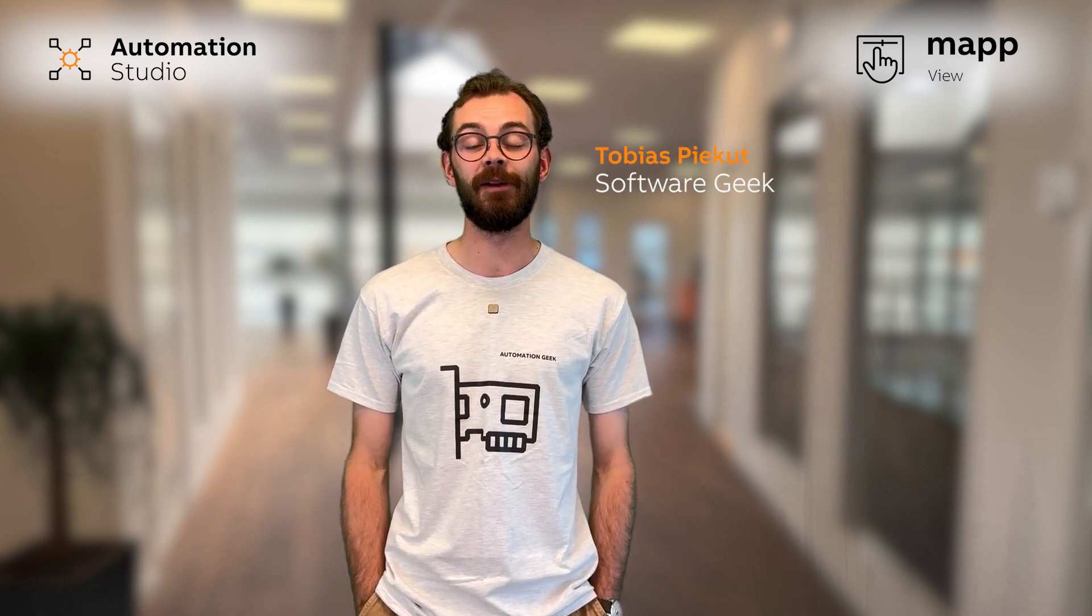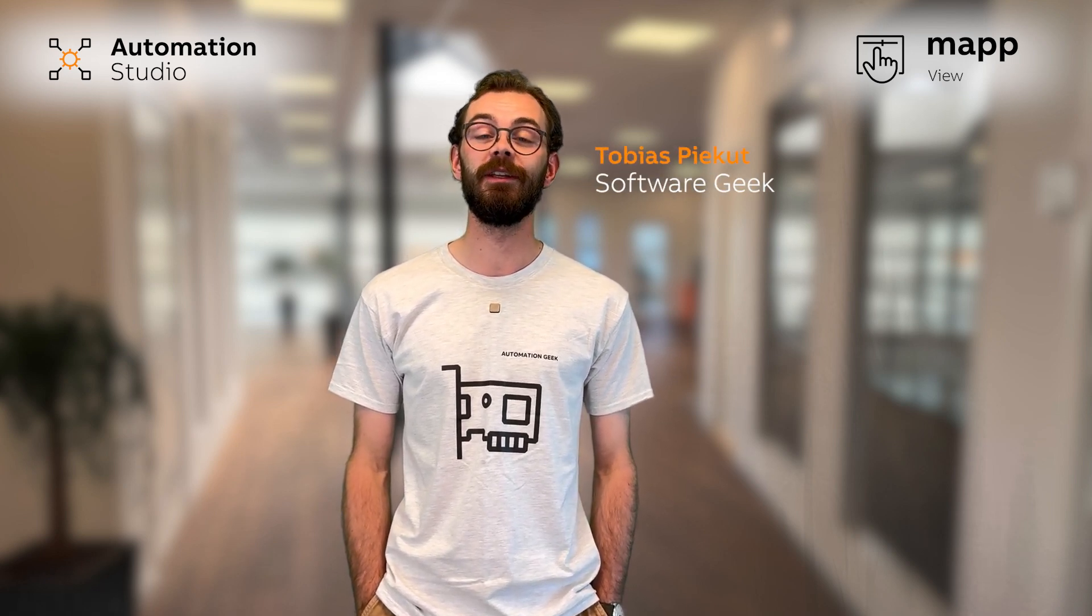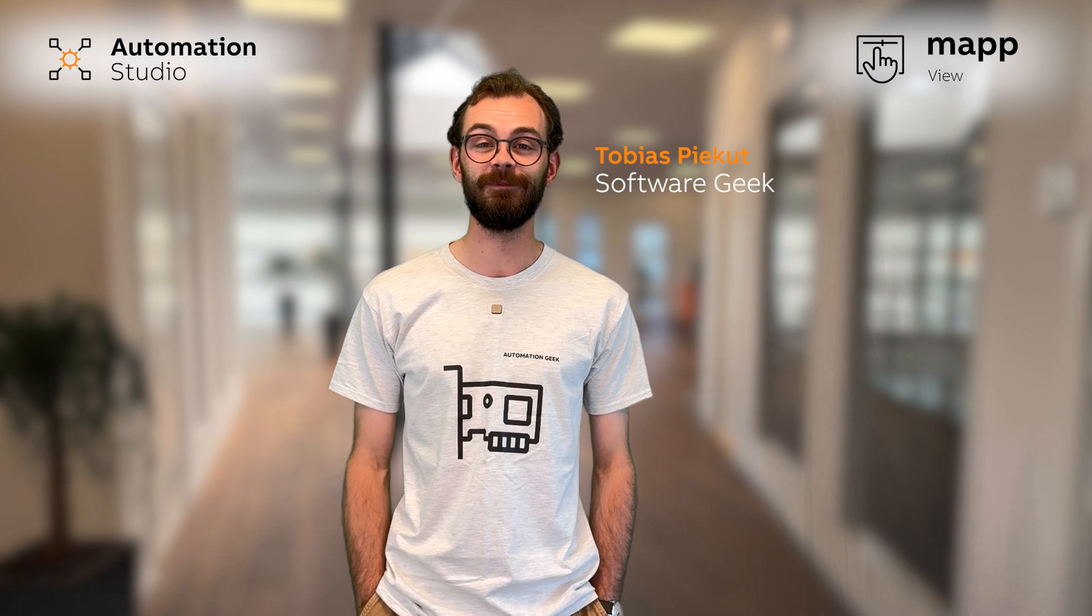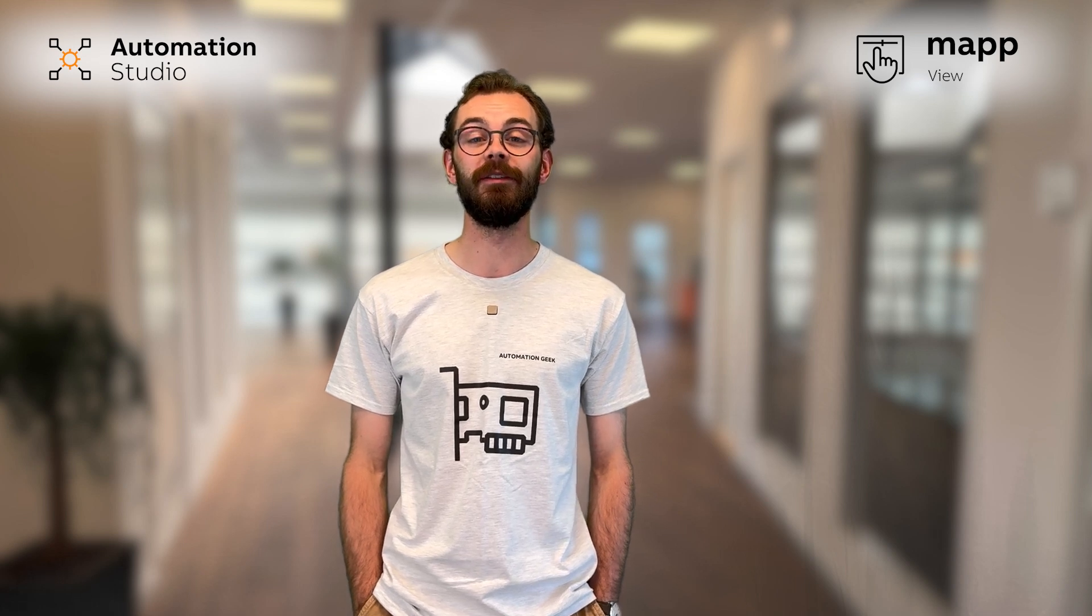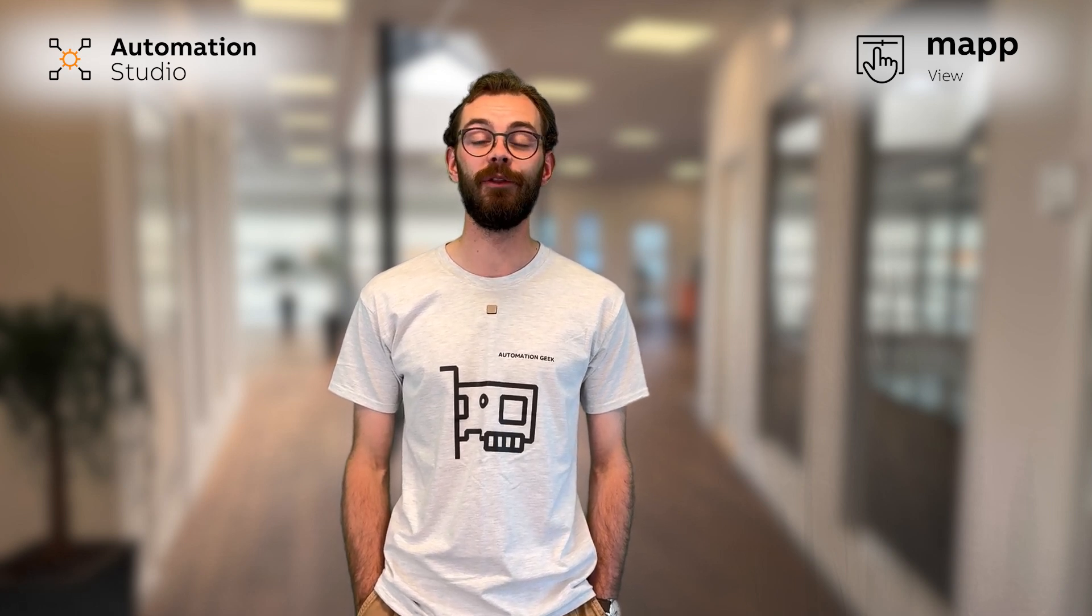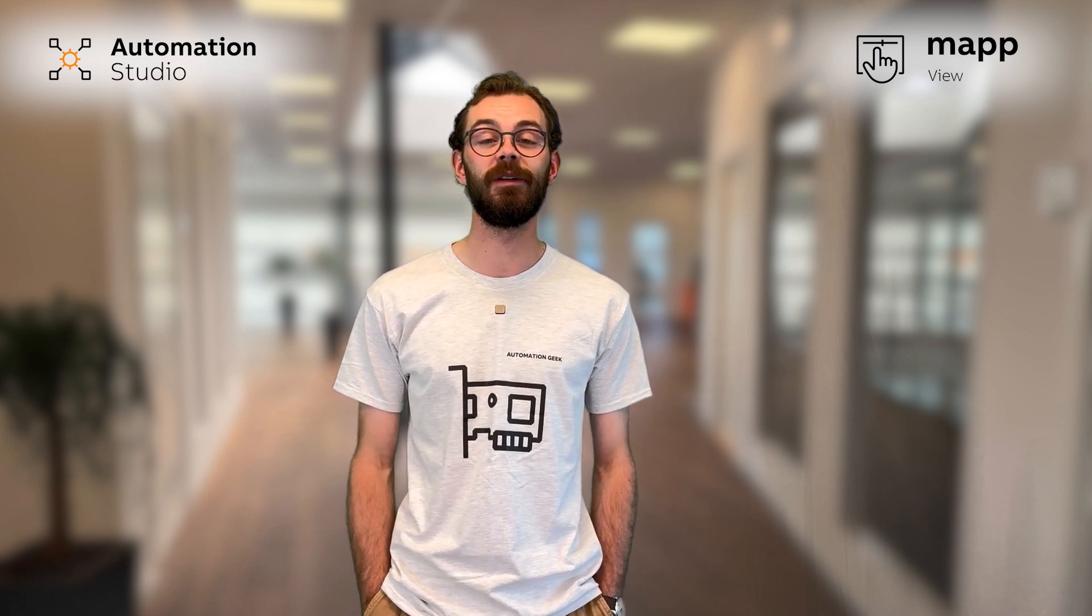Hello and welcome to Automation Studio How To. My name is Tobias and I will be your software geek for today. In this video I will be showcasing the new MapView templates and some other features in Automation Studio 6.